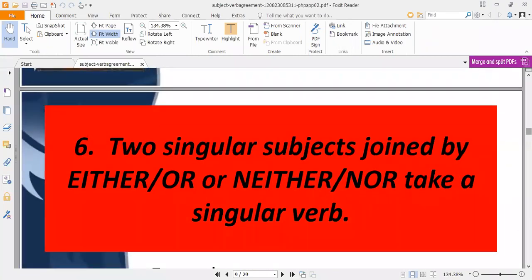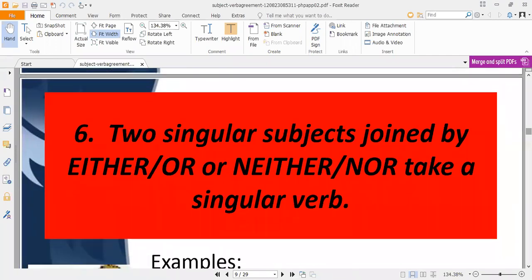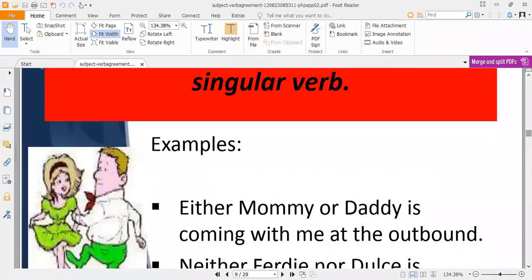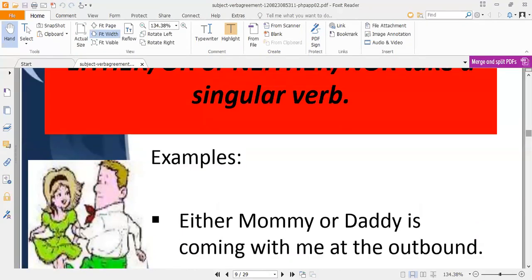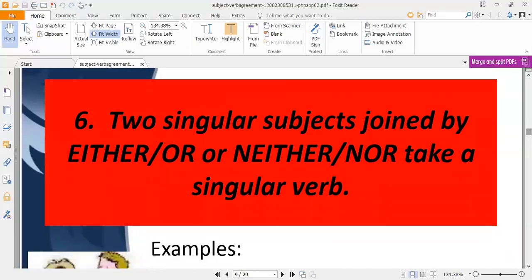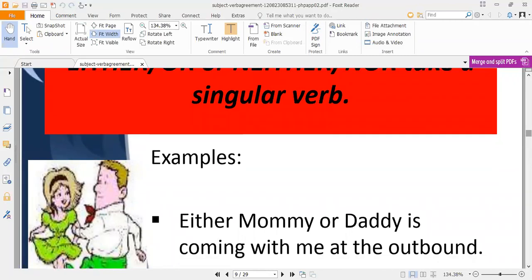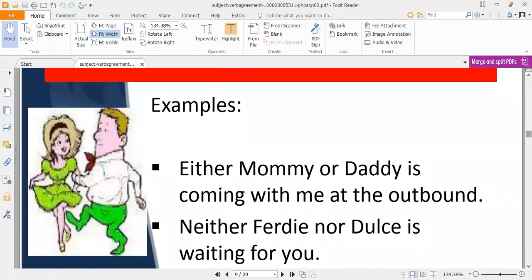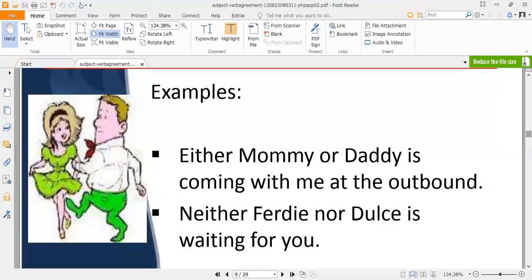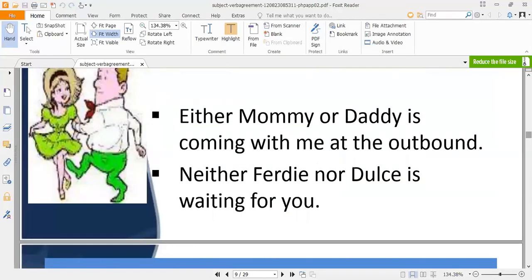Rule seven: two singular subjects joined by 'either/or' or 'neither/nor' take a singular verb. For example, 'either Mummy or Daddy is coming with me at the outbound' — both 'Mummy' and 'Daddy' are singular subjects joined by 'either/or,' so we use the singular verb 'is.' Another example: 'neither fatty nor dualist is bottom for you.'